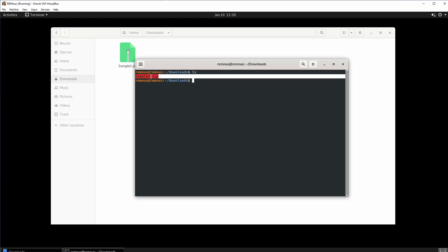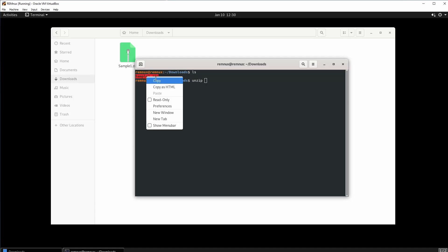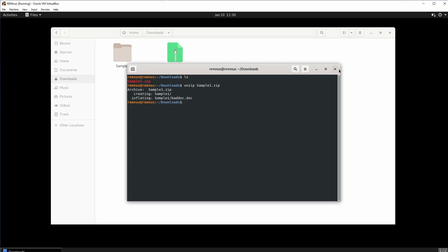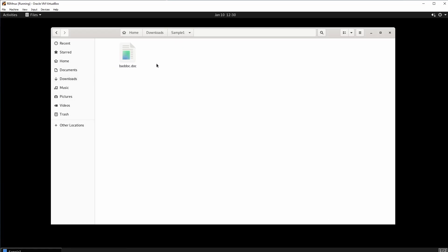We're going to unzip this. For you guys there is going to be a password and the password is 'infected' all lowercase. I'll do unzip and then grab the file name, paste it in, and click enter. We have a folder — sample one. I'll click inside the folder and we have a malicious document called bad_doc.doc. I don't know why it is named that, but that's the name.